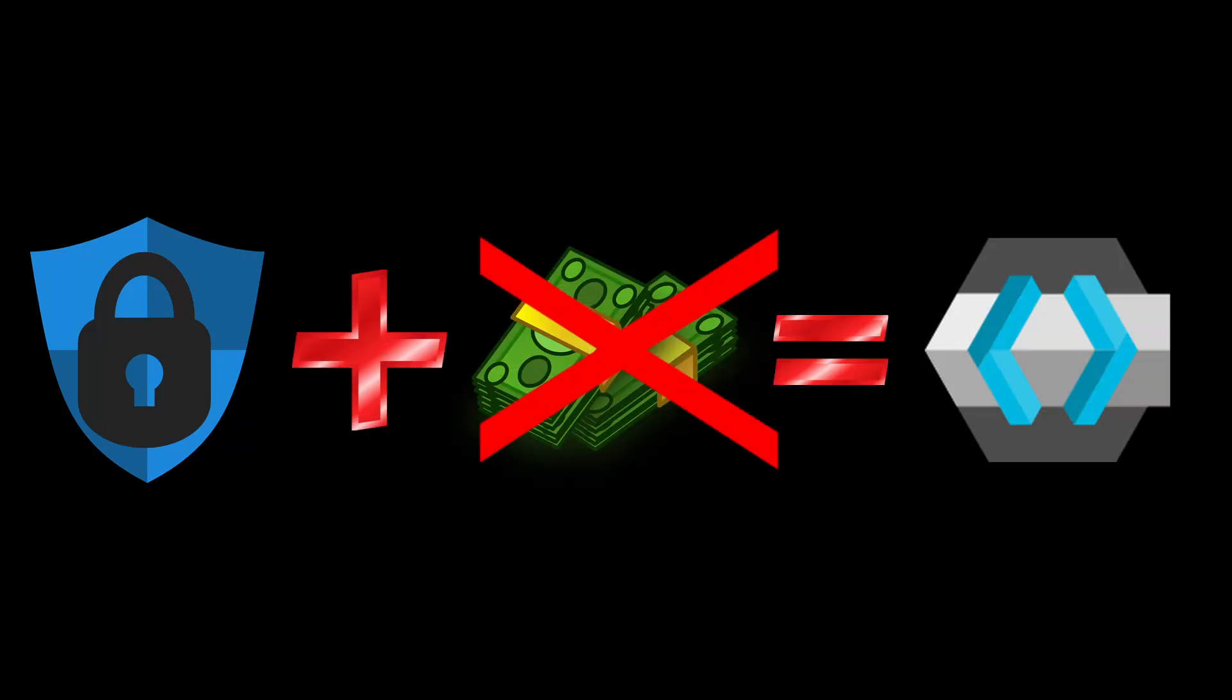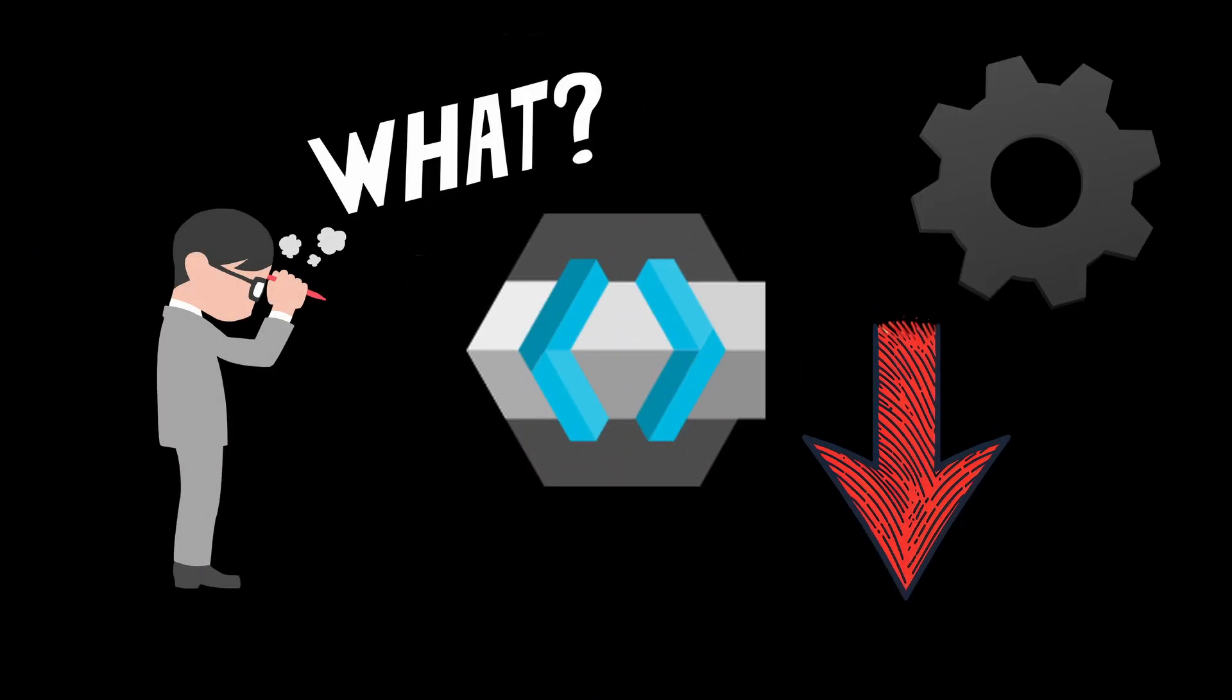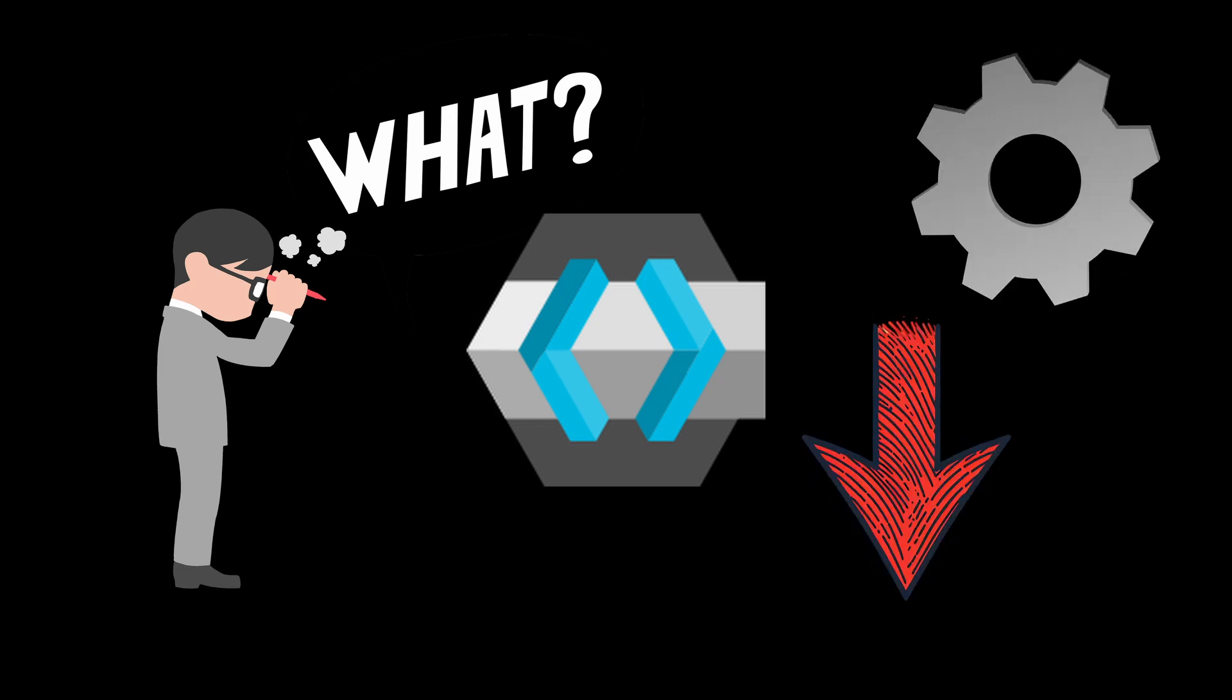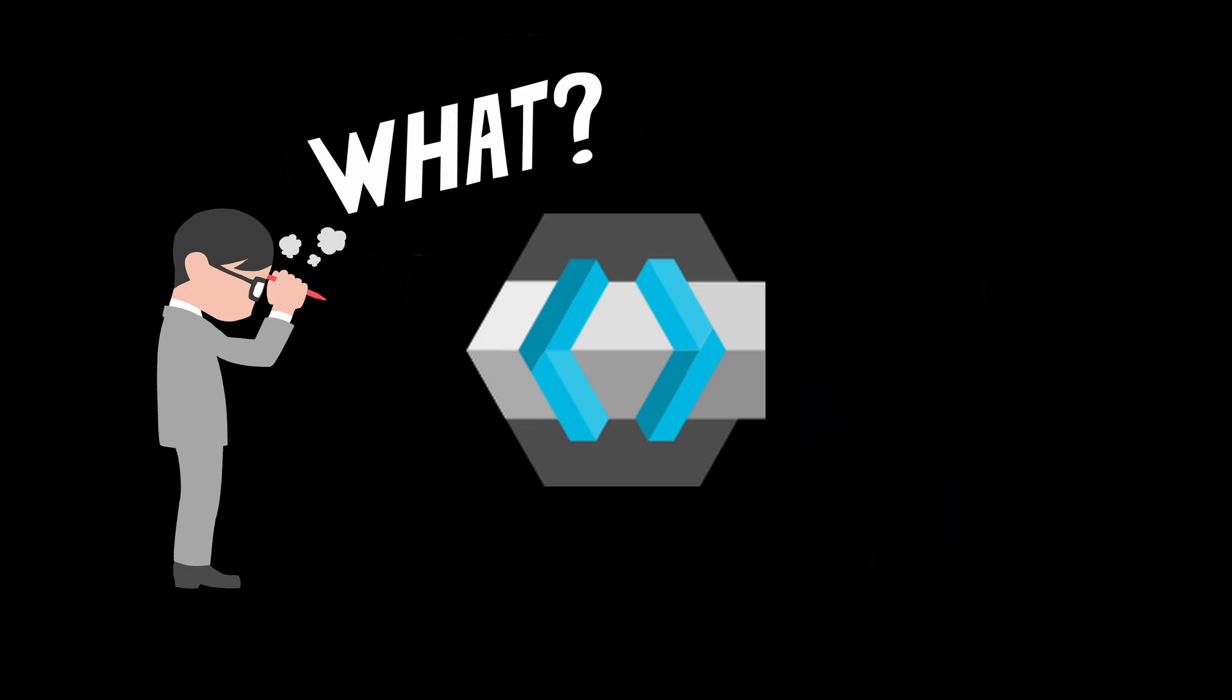Secure your applications for free with KeyClock. But what is it, how to install it, and how to configure it to secure your applications? This video covers that.